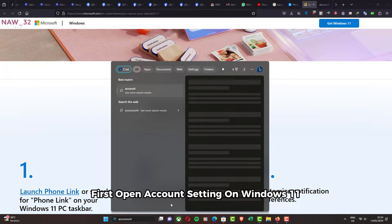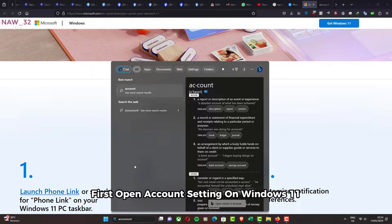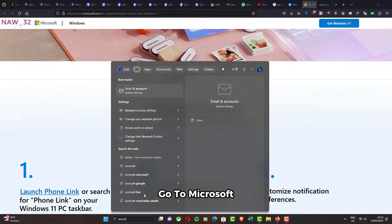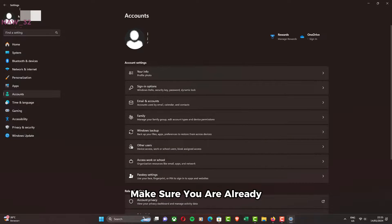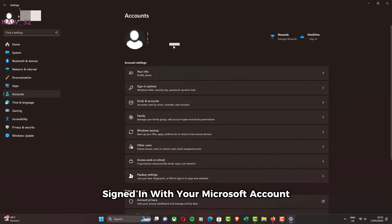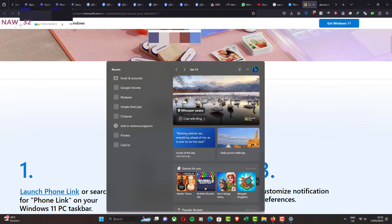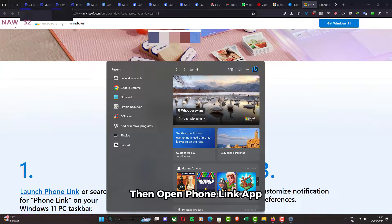First, open Account Settings on Windows 11. Make sure you are already signed in with your Microsoft account. Then open Phone Link app.